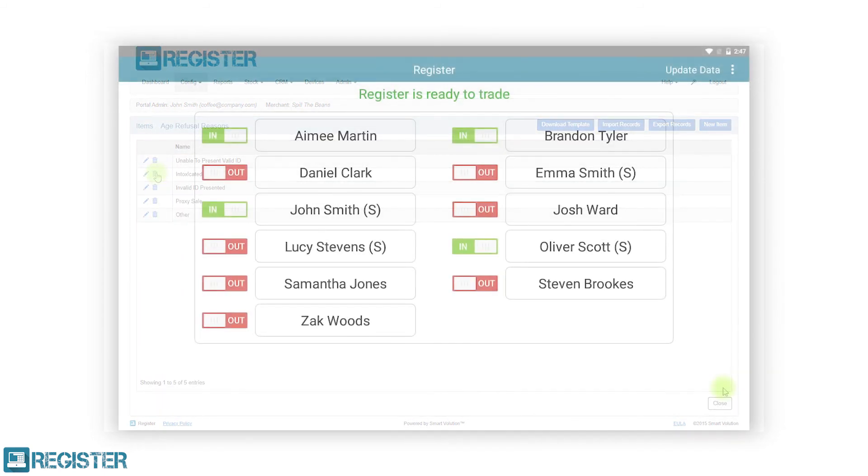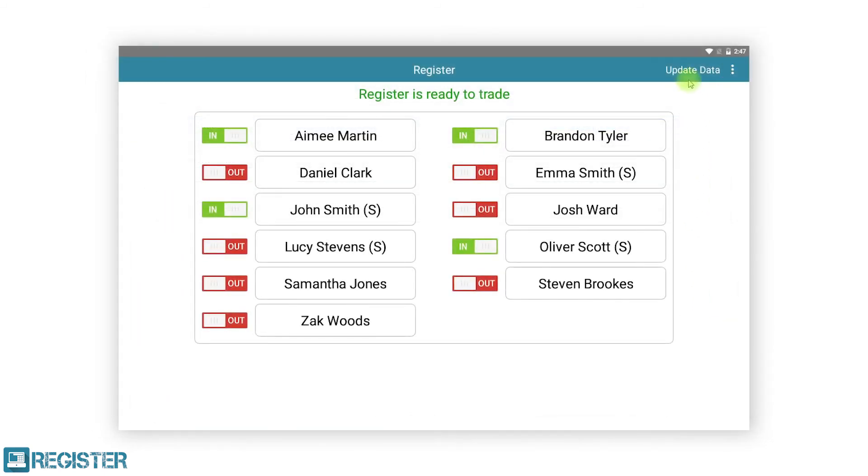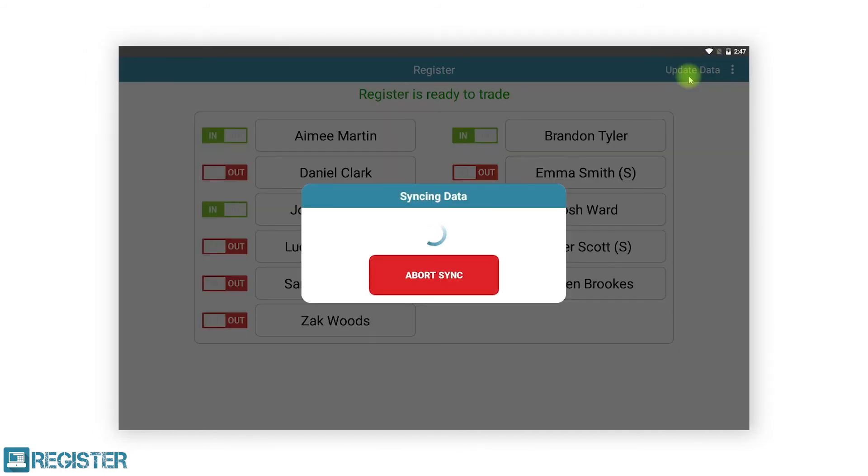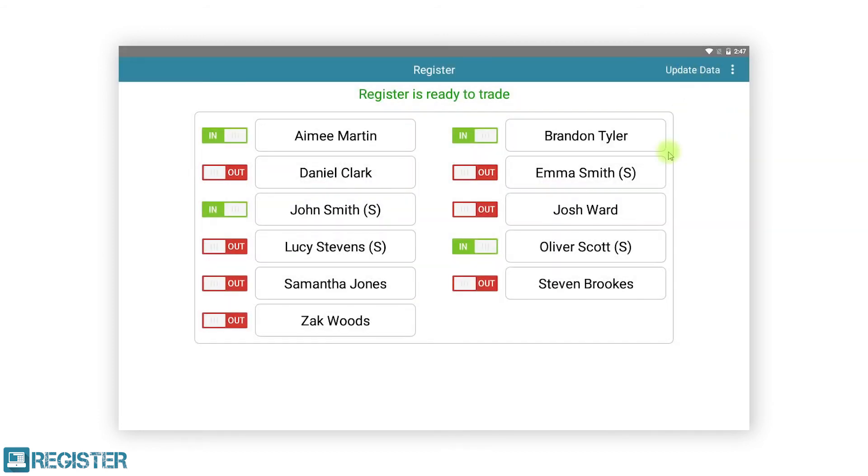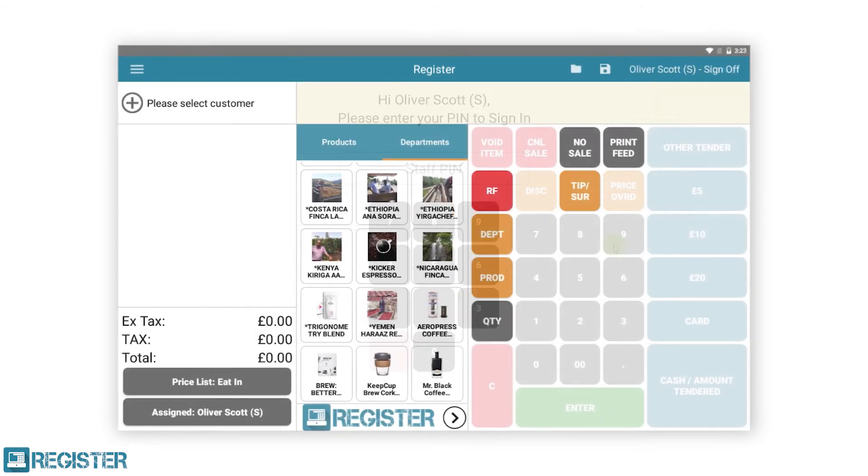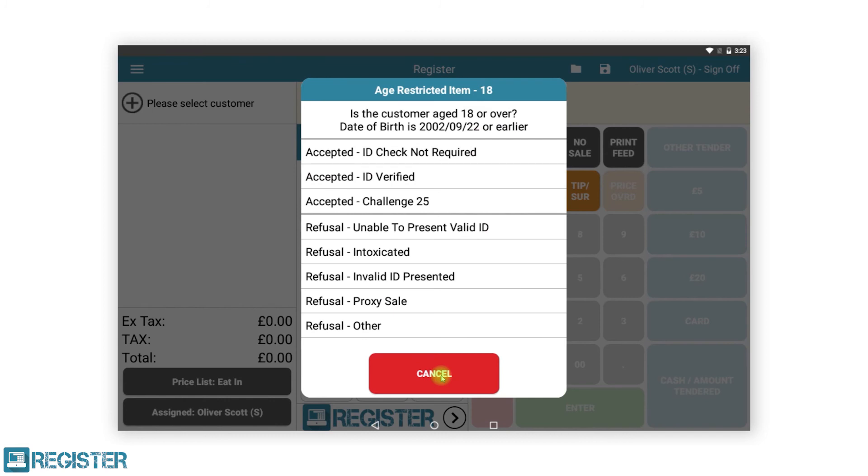All you need to do now is click the update data button on the register login screen to receive the changes. Now, when adding an age restricted product to the basket, the system will prompt the user to verify the age of the customer as seen here.